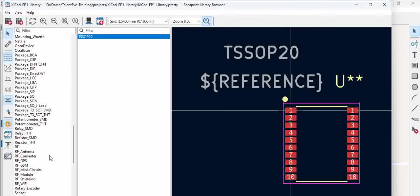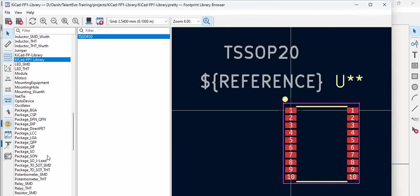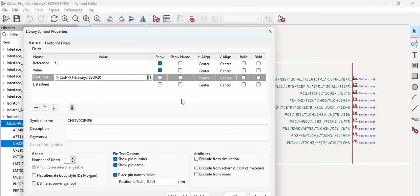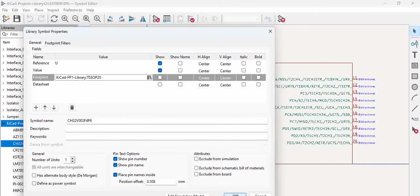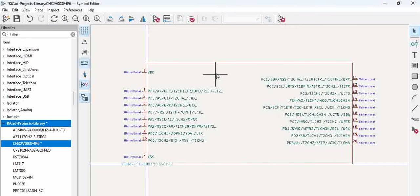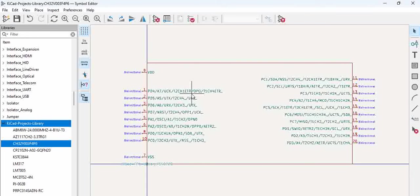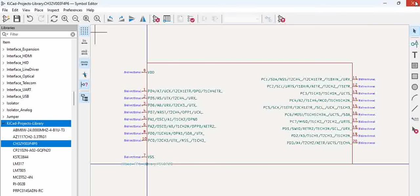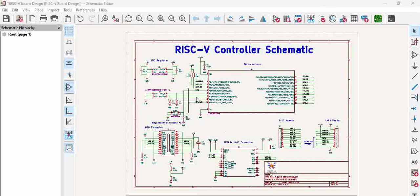Okay, we have a footprint which is the TSSOP20 which we created in our previous video. So this is the footprint. Double click on it, you can see here the footprint got assigned, and then click okay. So now save the component. Now for a symbol you have a footprint and footprint is assigned to the symbol.